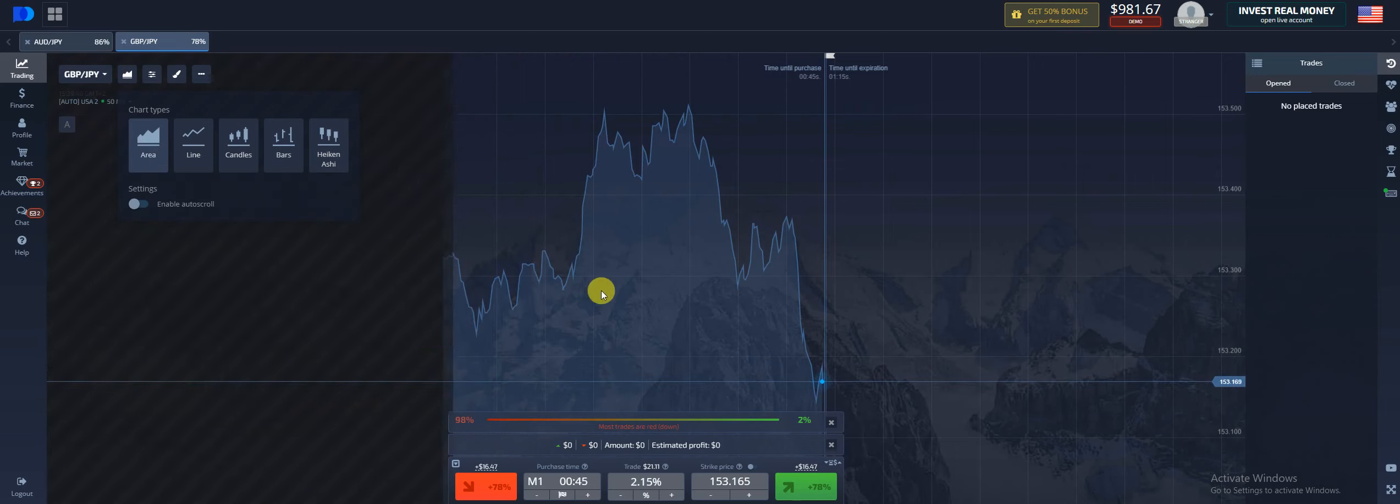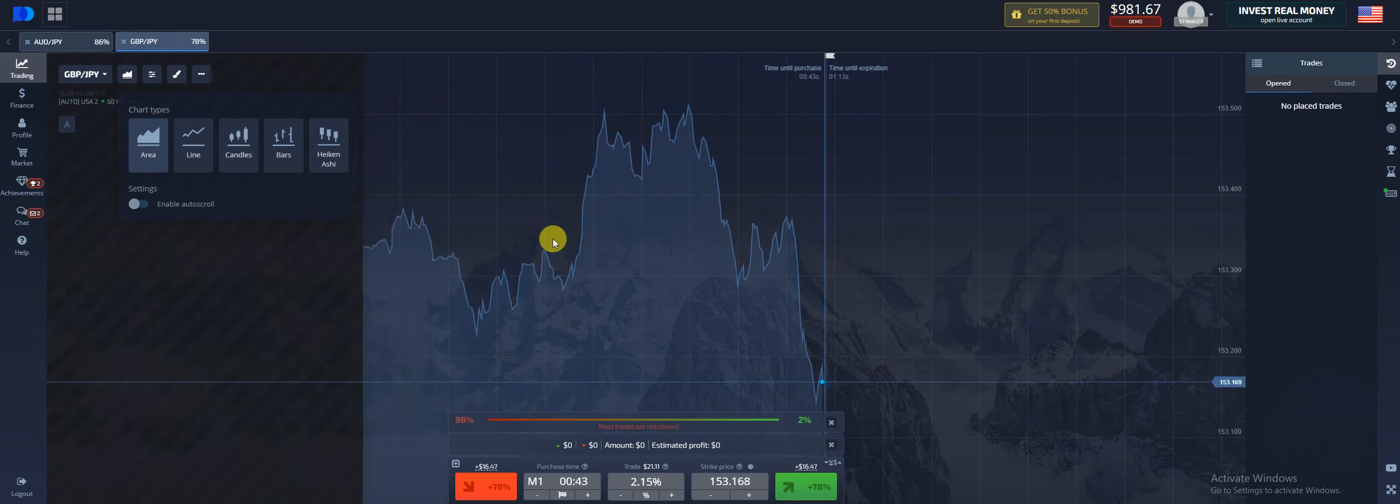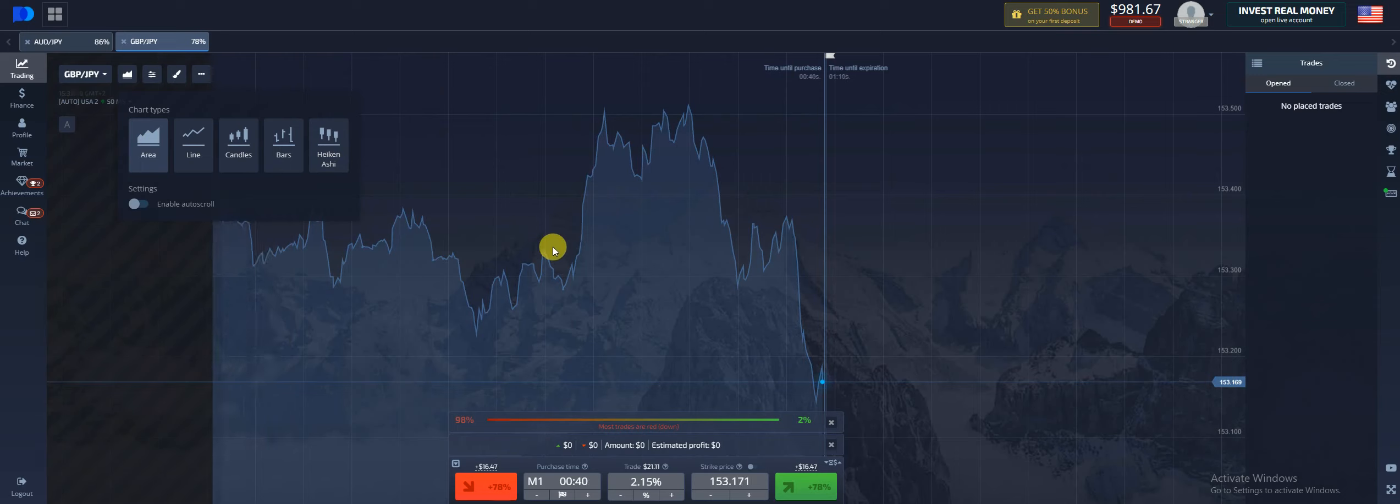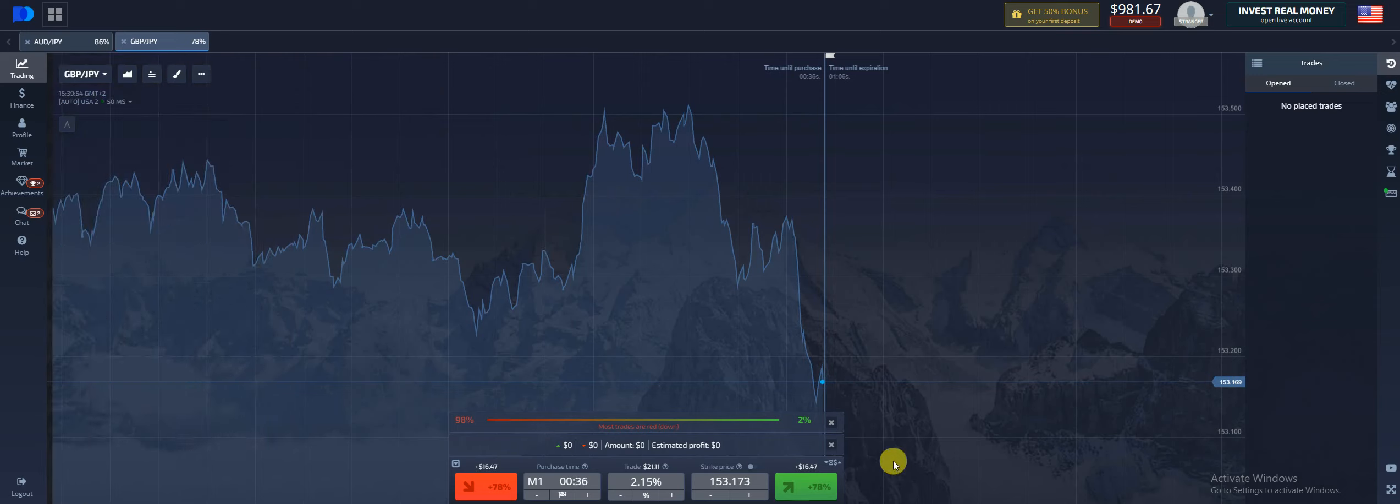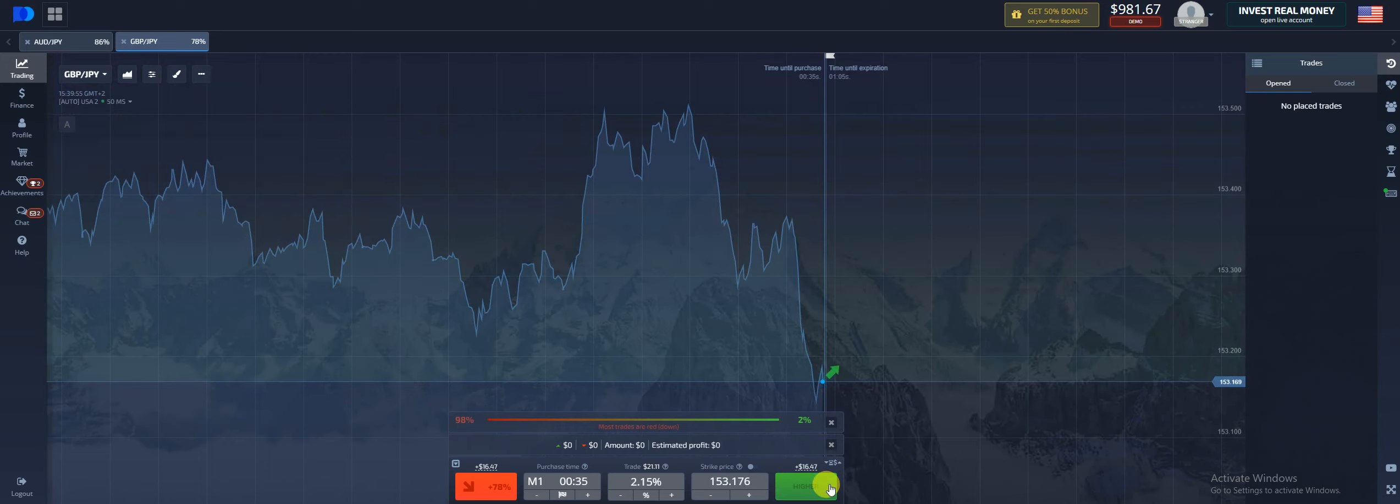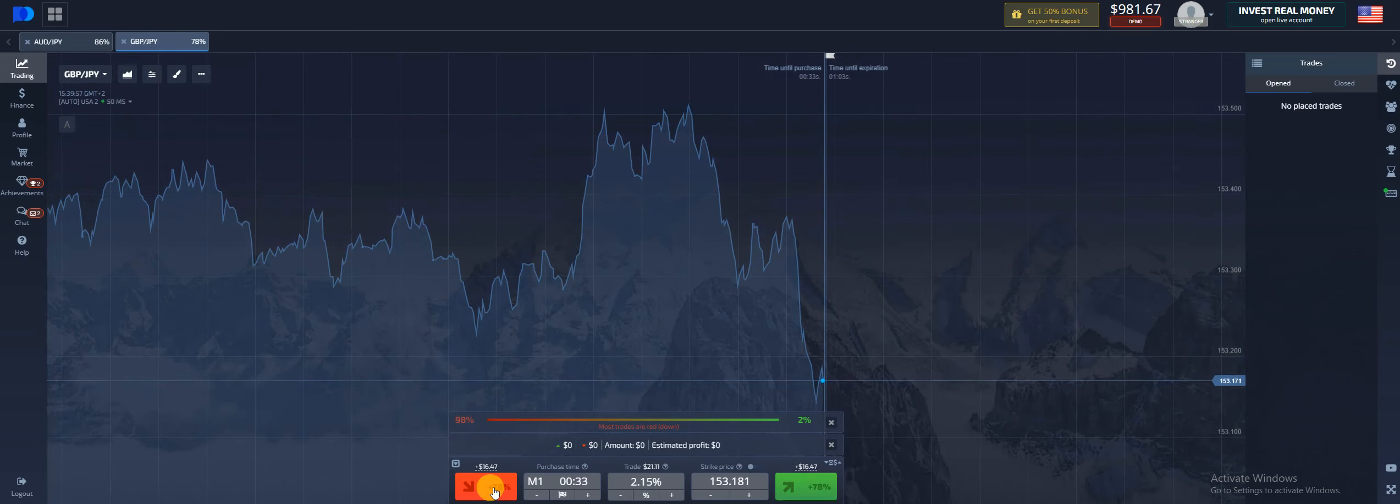This system is very simple, very powerful, very lucrative. You only have two buttons, either the call for it to go up, you're looking for price to go up, or the put for it to go down.